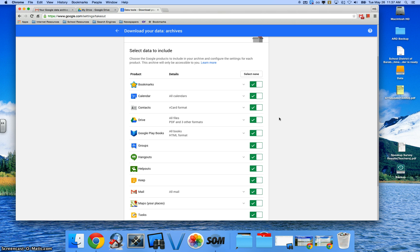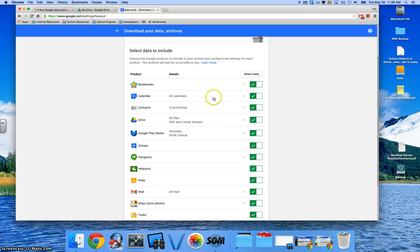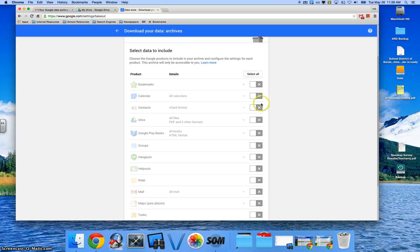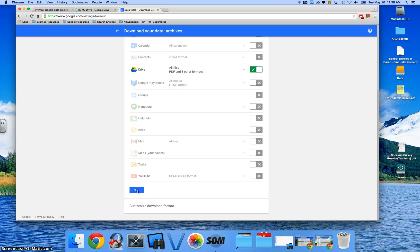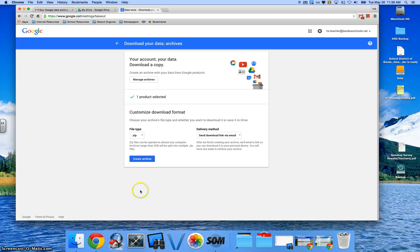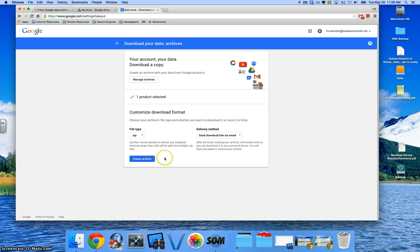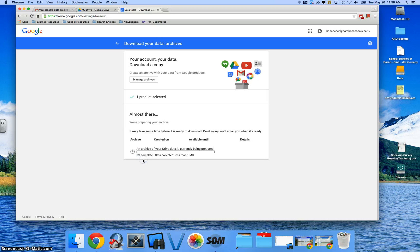For this demonstration, we're going to go ahead and only export out the My Drive contents or the Drive contents. So I'm going to click Select None. I'm going to go ahead and click on Drive and then go down to the bottom and hit Next. And then this is going to say, hey, I'll send you an email when this is ready to be downloaded. So all I have to do is click on the blue button that says Create Archive.